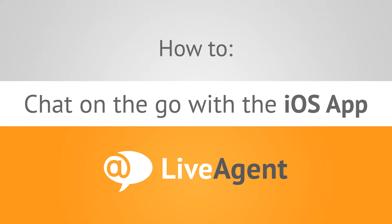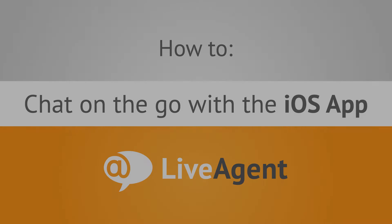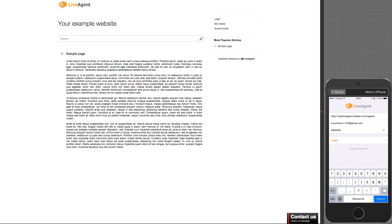In this video tutorial, I will show you how to start a chat conversation on the go with the LiveAgent iOS app. Currently, an offline chat button is shown on the website because no one is available for chat.